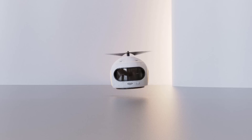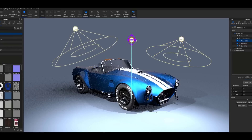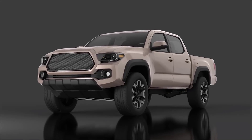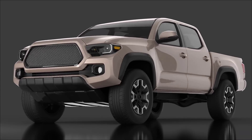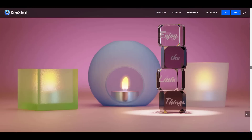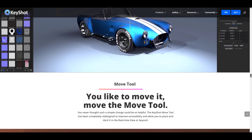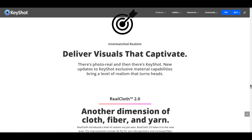Hey, what's up guys and welcome back to Ask NK. Today we're taking a look at KeyShot 10. KeyShot 10 is finally here and there are a couple of features now available — from keyframe animation all the way to animating your environment, light mixing, and updates to the move tool and real cloth. We're going to do a simple walkthrough of some of these features.